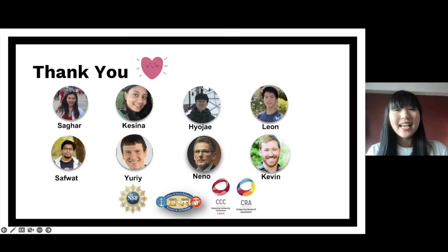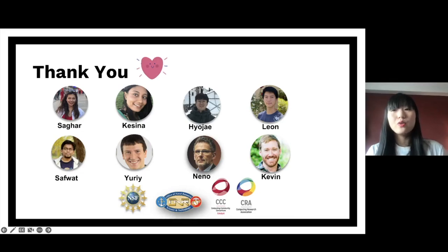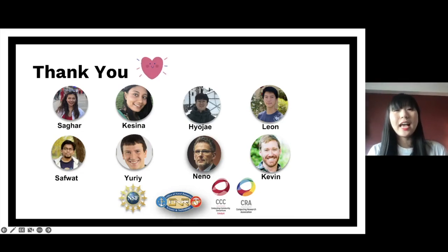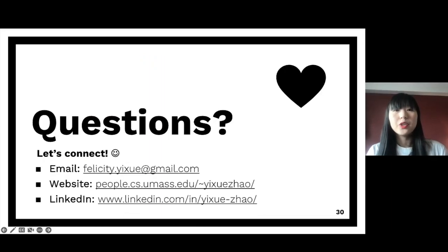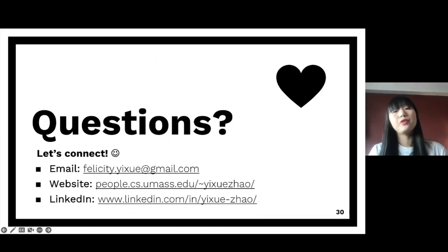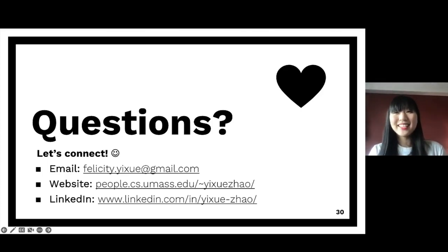Last but not least, I'd like to thank my co-authors who pulled this off with great effort and hard work, as well as our sponsors. If you have any questions, please feel free to connect with me and I'm happy to answer them. Thank you so much, everyone.